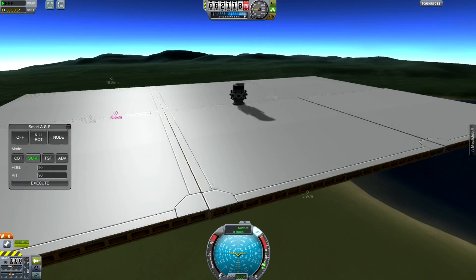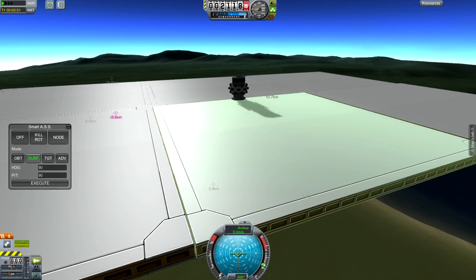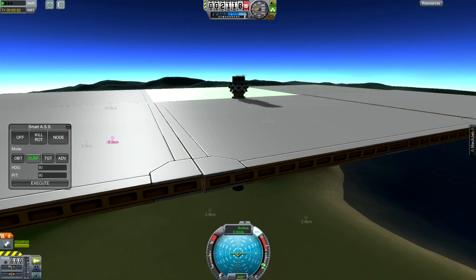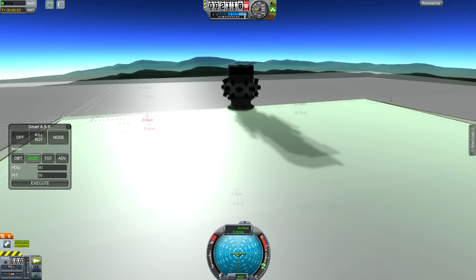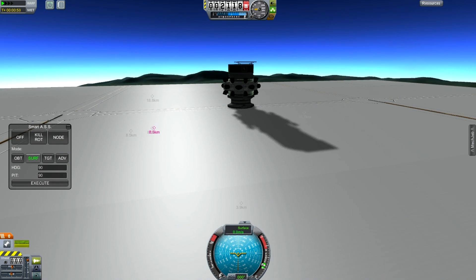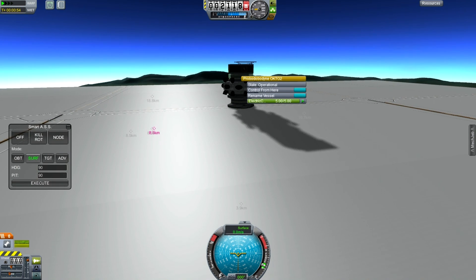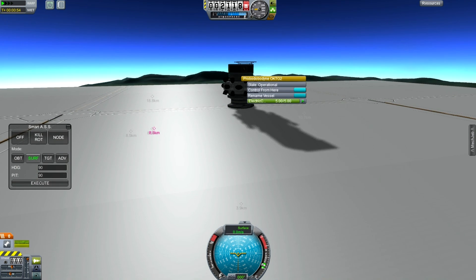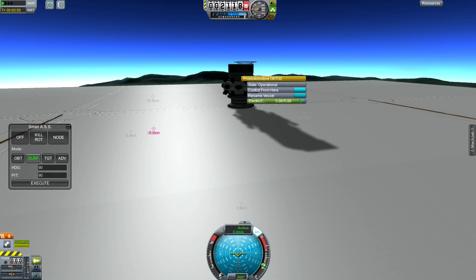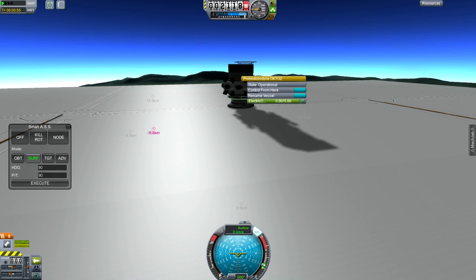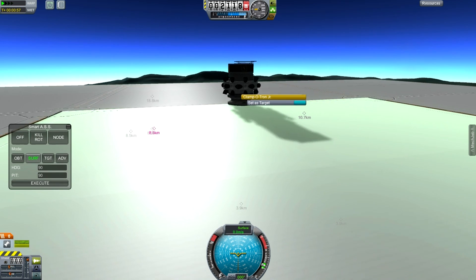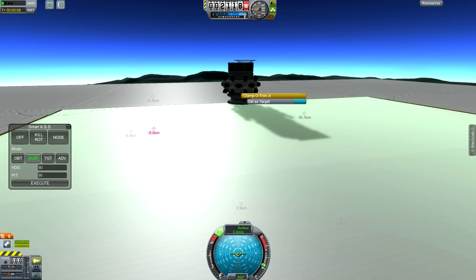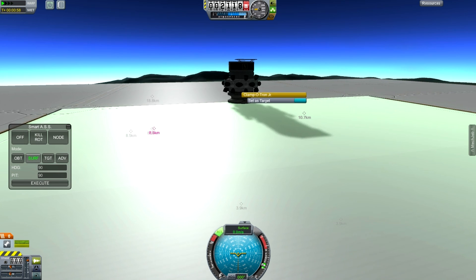We also have a little spacecraft on it which I can go in and take control of. Now of course before I do anything, I'm going to do 'control from here' and decouple node. And it only flies with RCS, which is again also infinite.